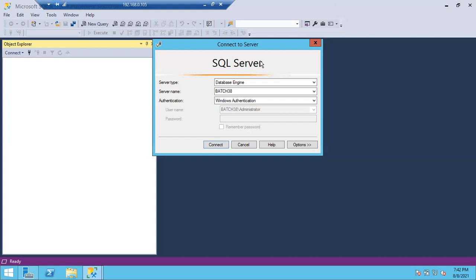When compared to SQL Server authentication, Windows authentication is more secure. Even SQL authentication relies on Windows authentication. Since you are already a verified user at the Windows level, the password is not asked again. Everyone who can log into the Windows machine can access the SQL Server.